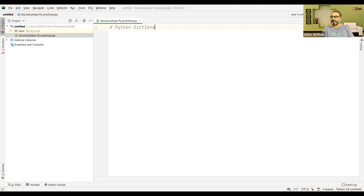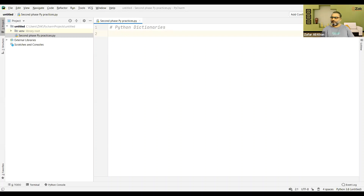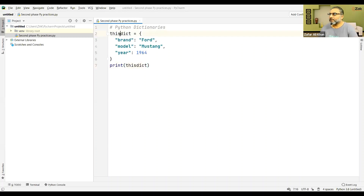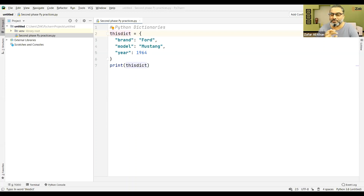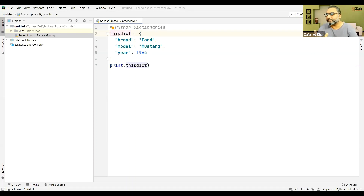Python dictionaries. A dictionary is a collection which has a word and its meaning. A dictionary is a collection which is unordered — remember, this is not ordered, this is unordered — changeable and indexed, so you can fetch values with their respective indexes. In Python, dictionaries are written with curly brackets, as you can see, and they have keys and values.